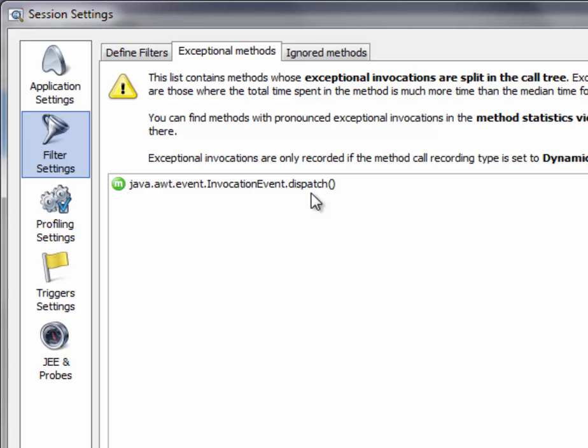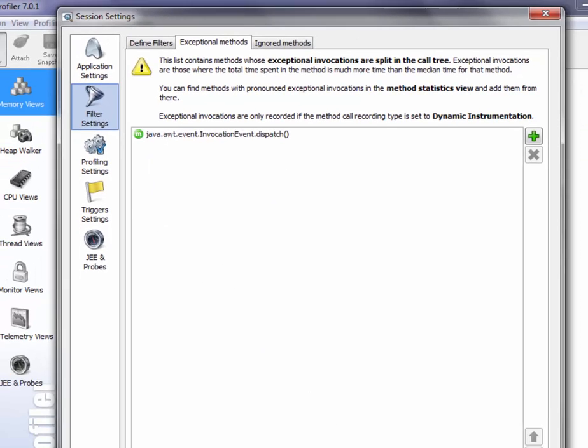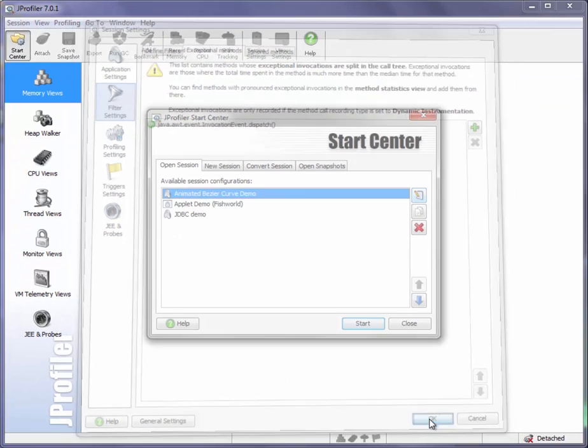So what exceptional method recording does is to retain the slowest events separately in the call tree, so you can analyze them in detail, isolated from other events. This is the first important feature for analyzing long-running AWT events, and this configuration is added automatically for new sessions, so you don't have to set that up manually.